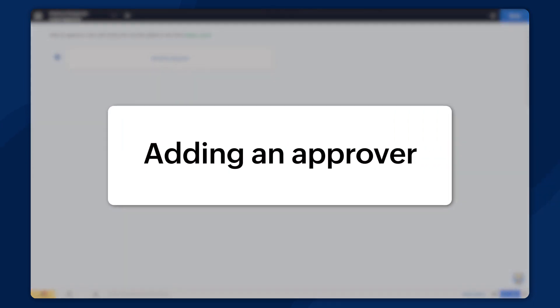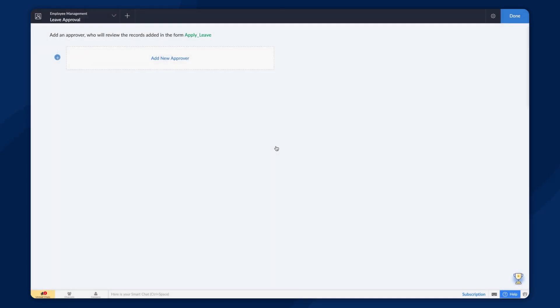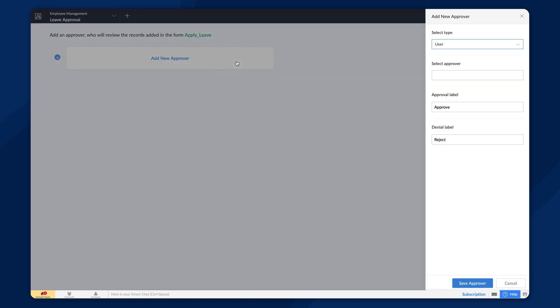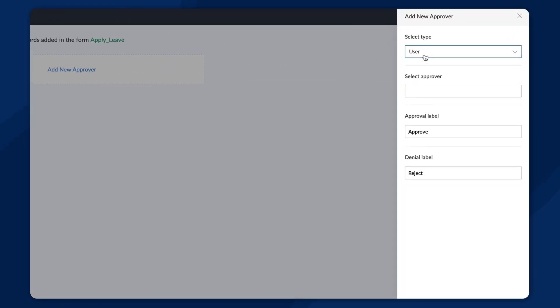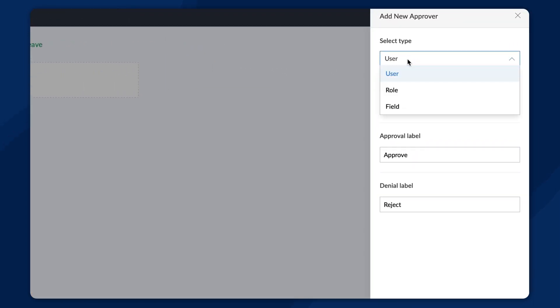The screen that we see now is the approval workflow builder. The first step in setting up the workflow will be to add an approver. So, let's add a new approver. First, select the type. You can choose user, role or field.